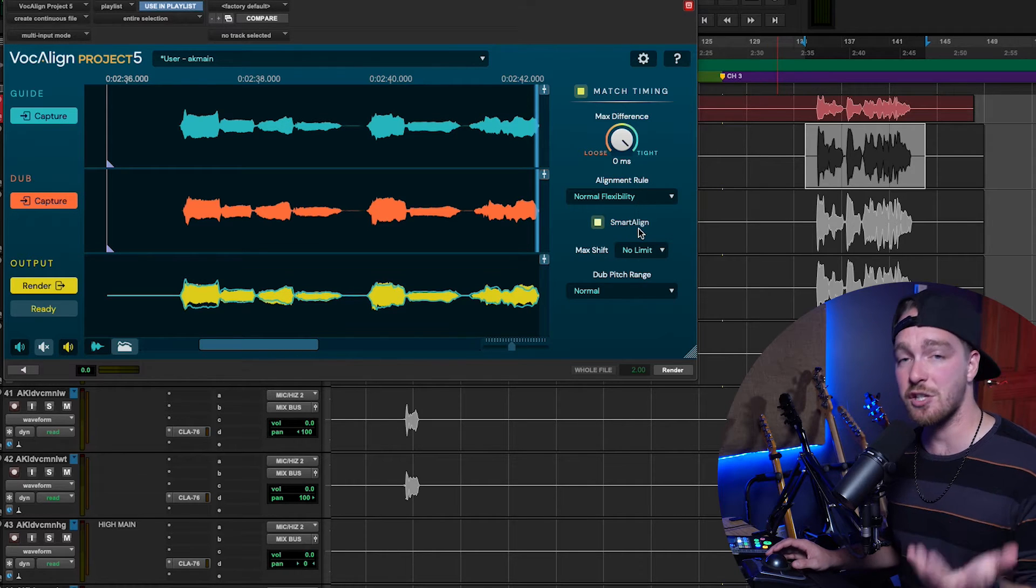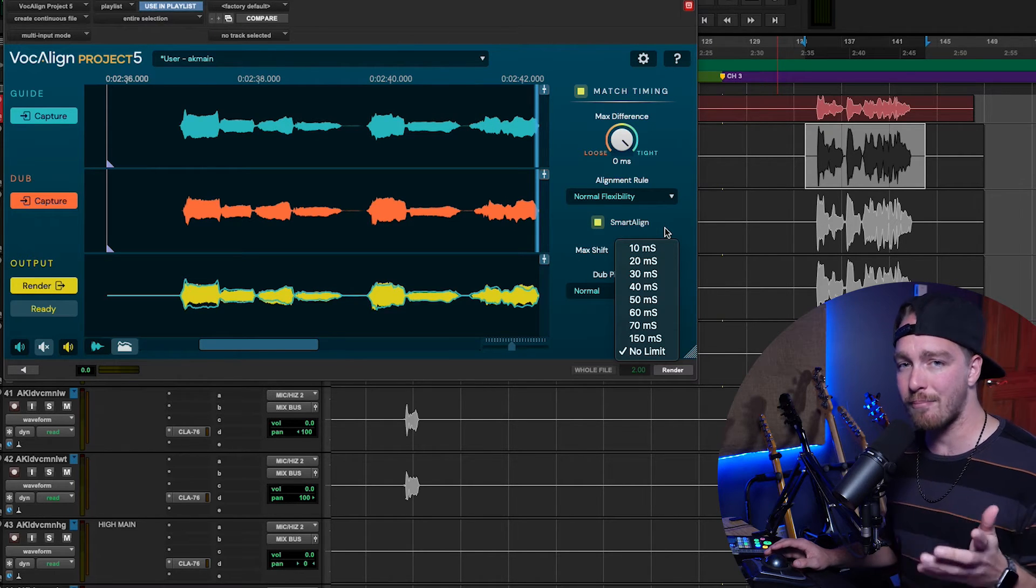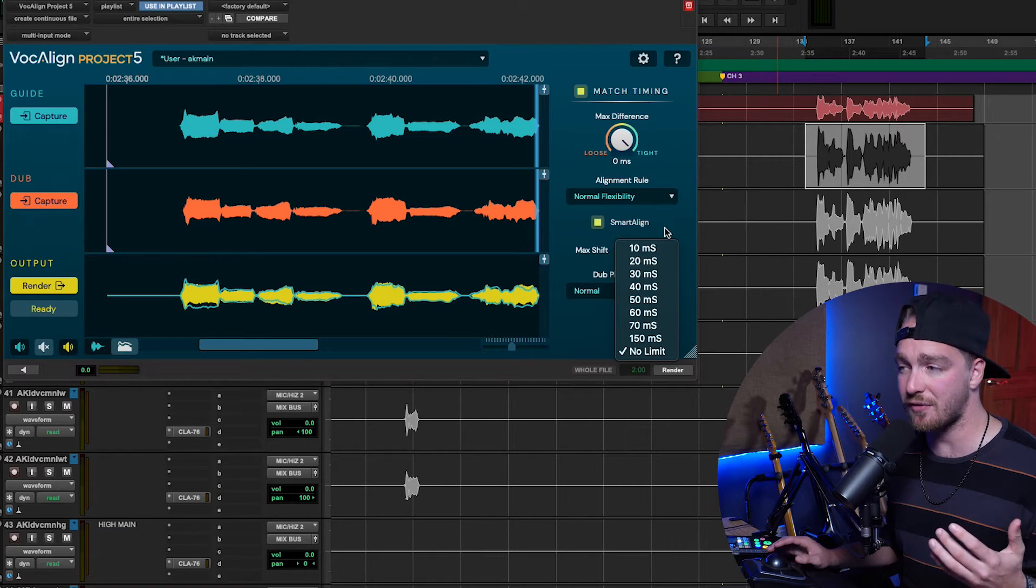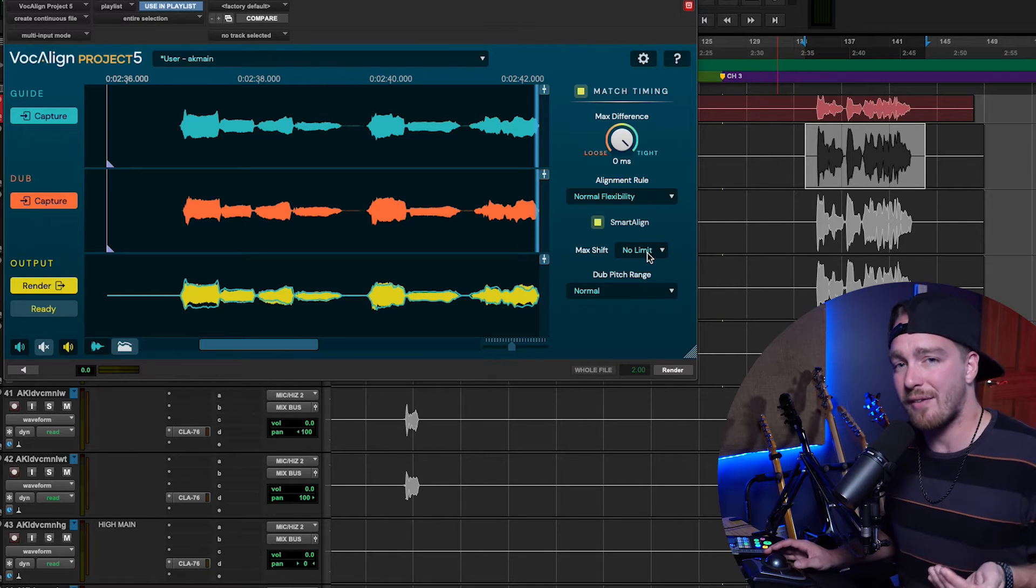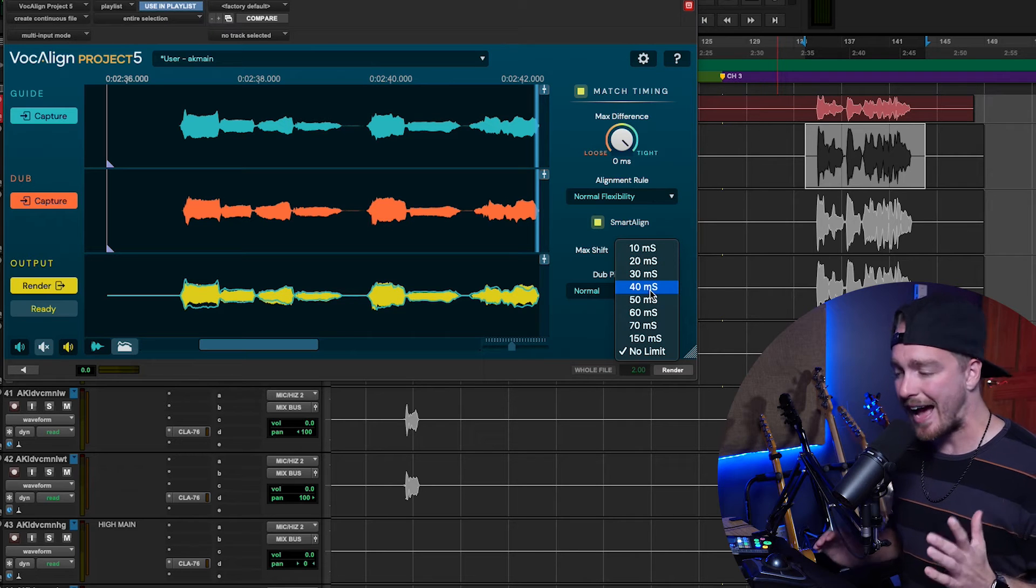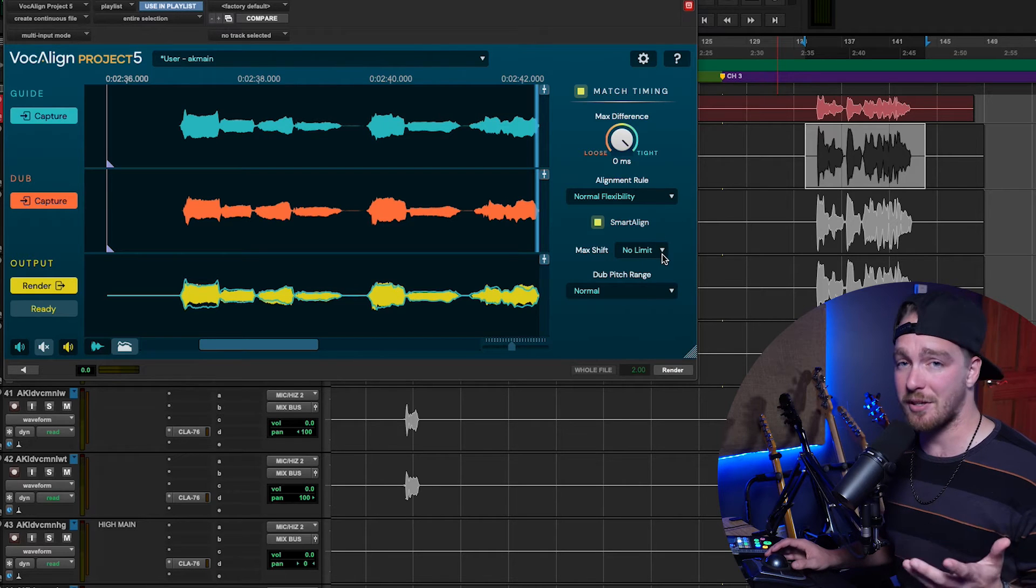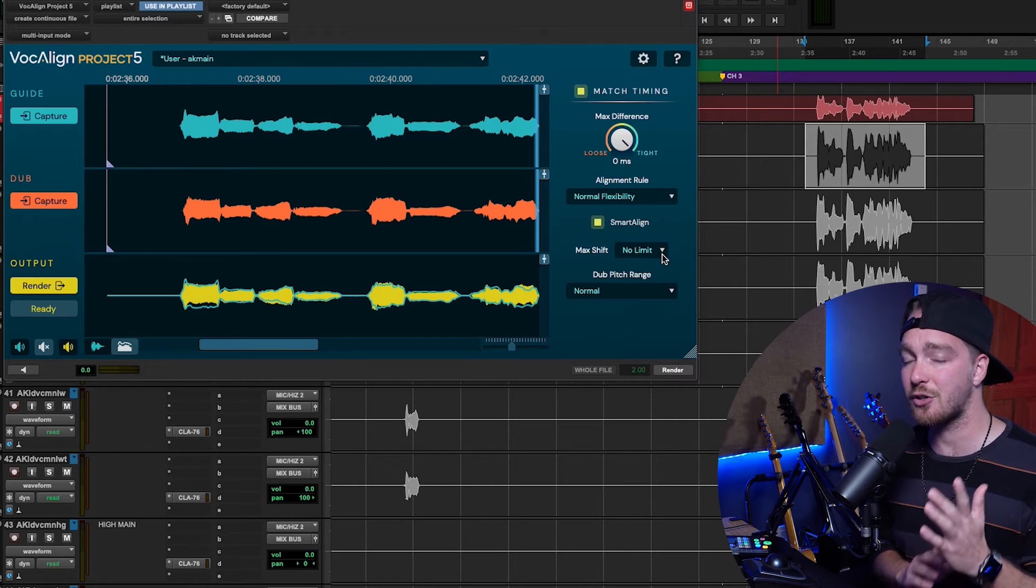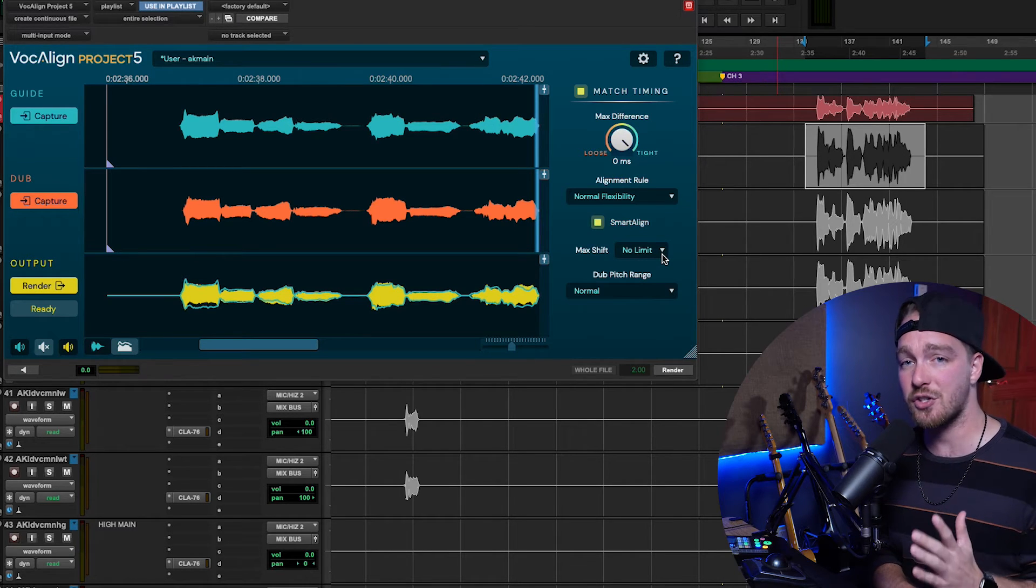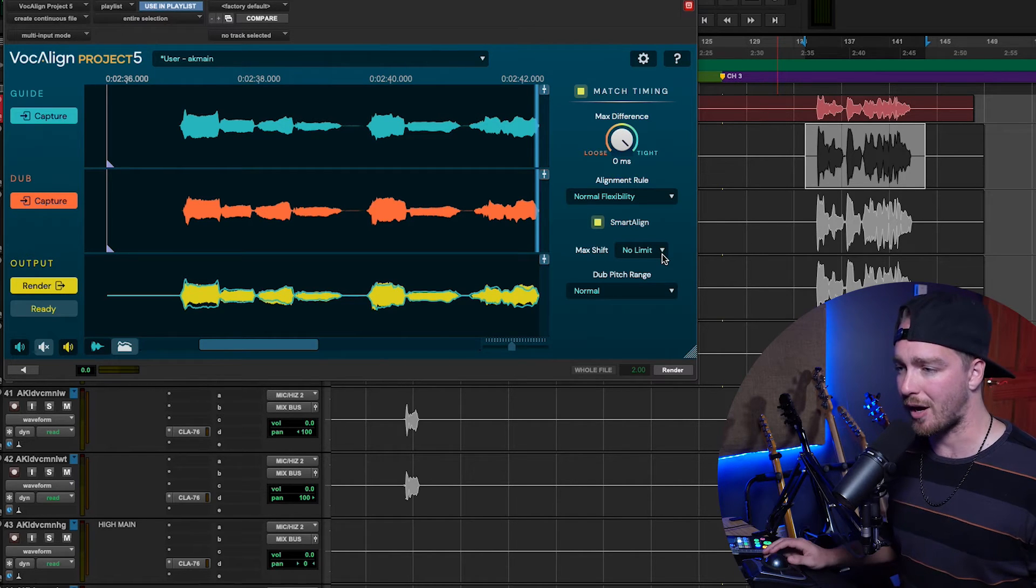The next thing is the Smart Align button, which I'll talk about in a moment. And then the two settings below that, the Max Shift, which is just how much do we allow it to shift or not to shift, when it's smart aligning and trying to figure out where it's supposed to go, typically will be on No Limit unless you have an actual problem. That's the only time I'd touch the Max Shift, which is just how many milliseconds will it allow to be moved or not to be moved. I typically just leave it on No Limit because VocalAlign's pretty damn smart, especially when you align your selections at the same intro point. So, as long as the beginning of your selections of your dubs are the same as your guide, you probably won't have much of a problem.